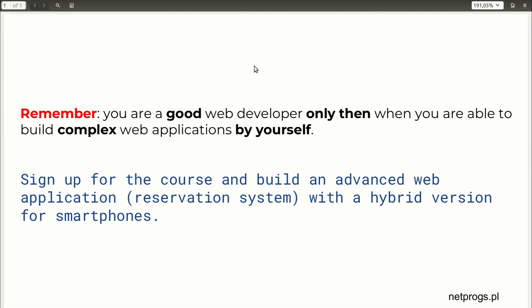Hi, welcome to the Laravel with a hybrid application course, which is a course for creating a web application with version for smartphones.